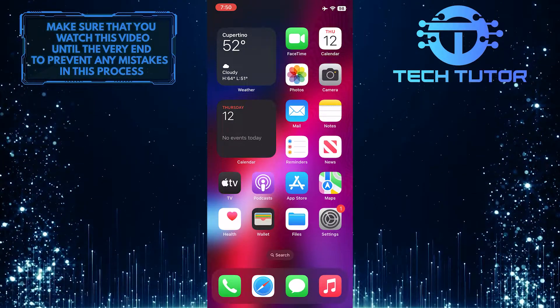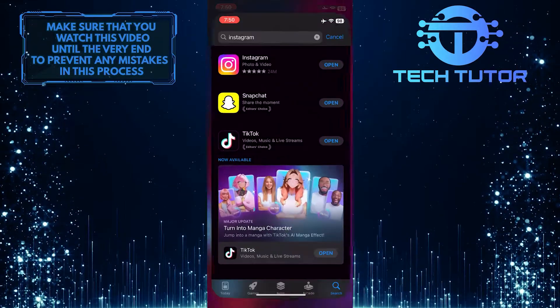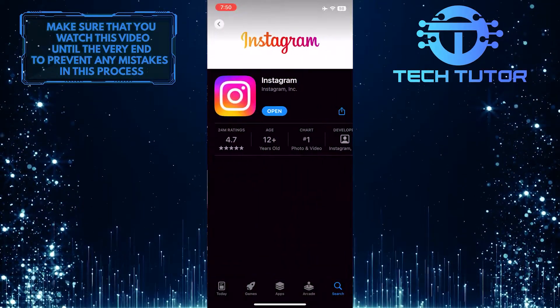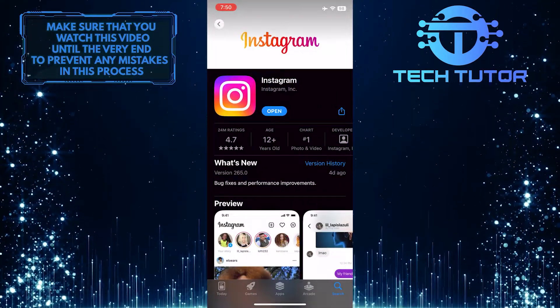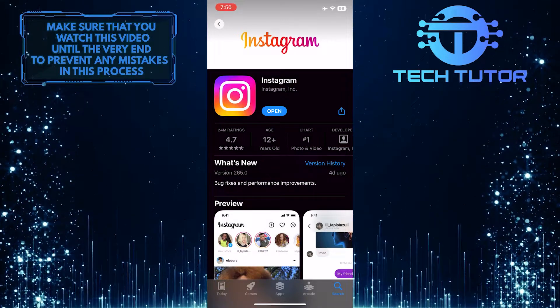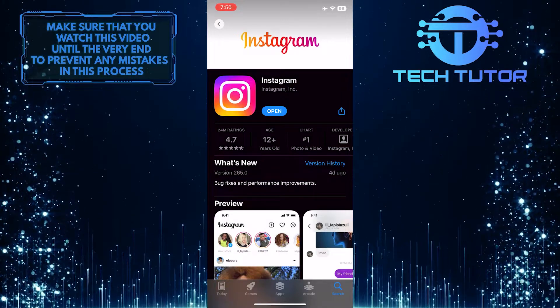To get started, open up the Apple App Store and search for Instagram. If you have an update available, go ahead and update your app to the latest version.